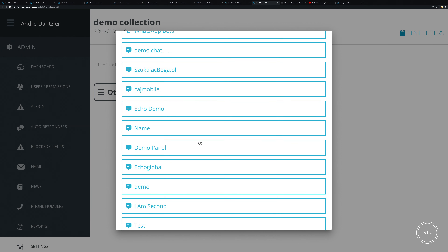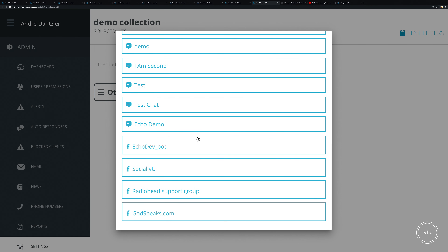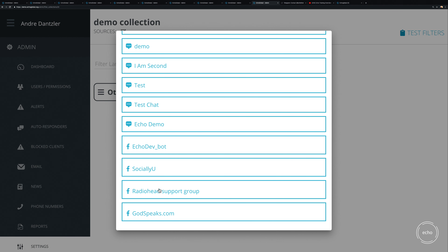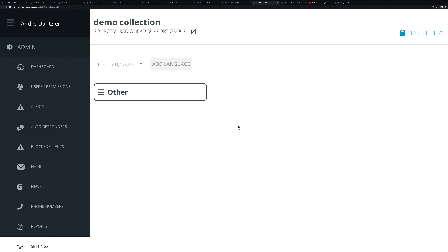Your options are based on whatever content sources you've configured — Facebook page, chat, email, whatever you've set up. Our test page is called 'Radiohead Support Group,' a thriving Facebook page we use for demos. You'll choose whatever sources are yours.